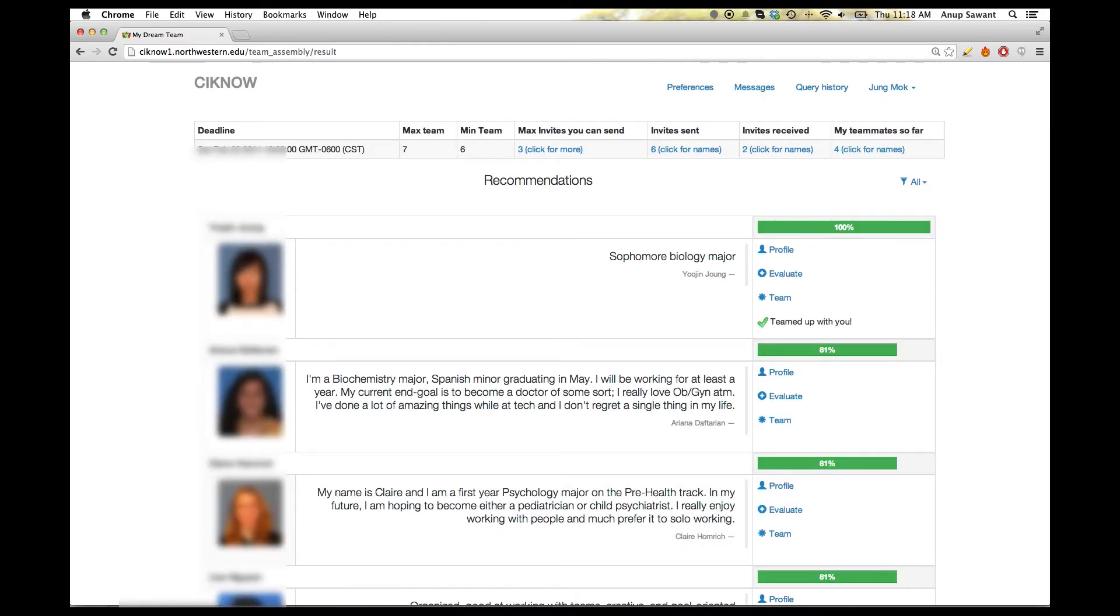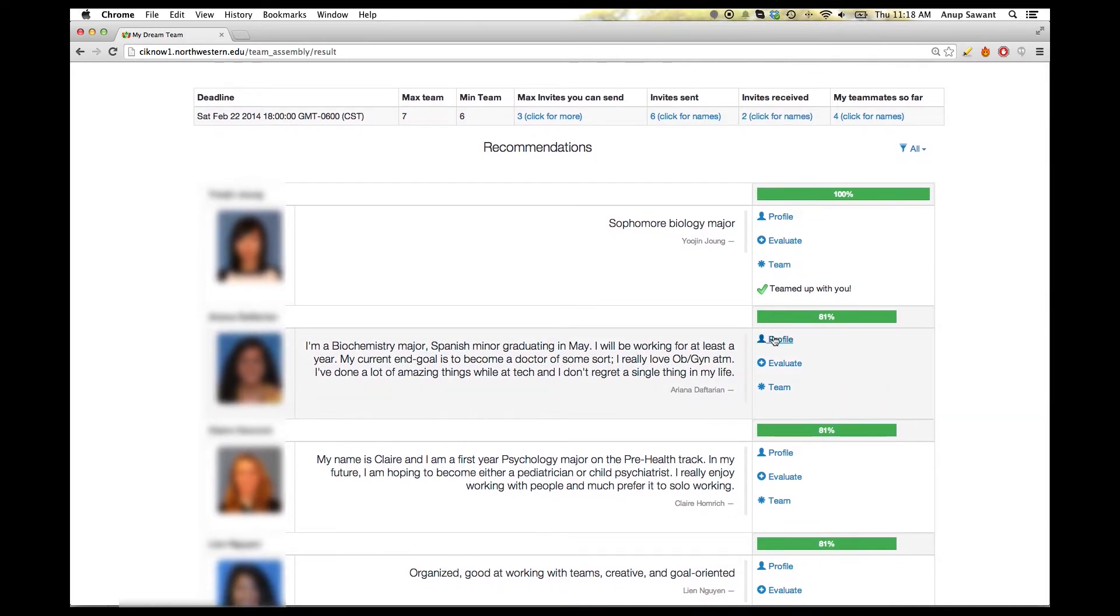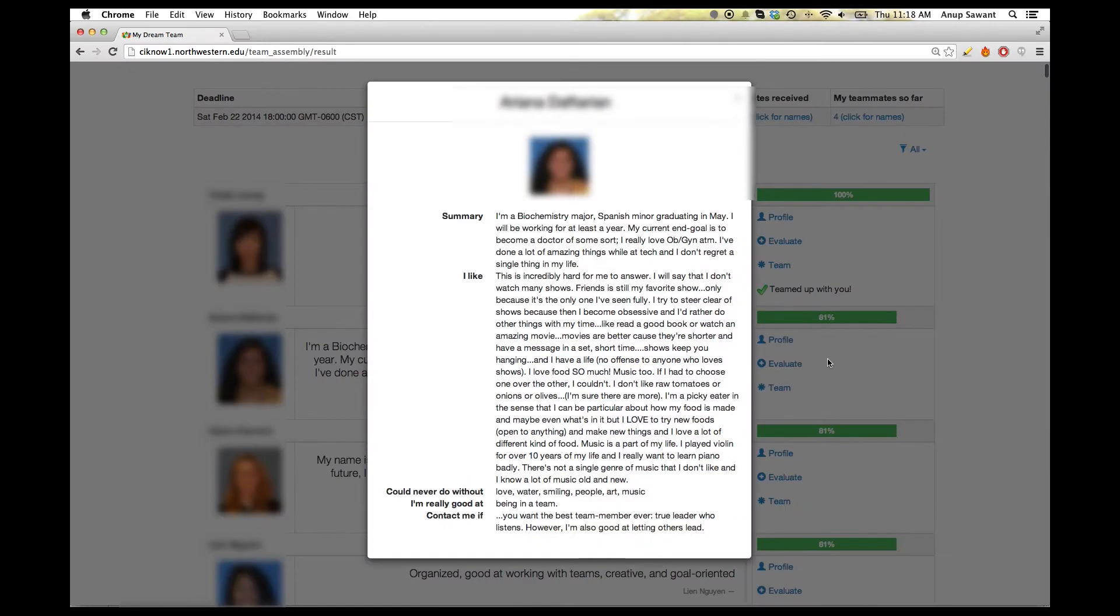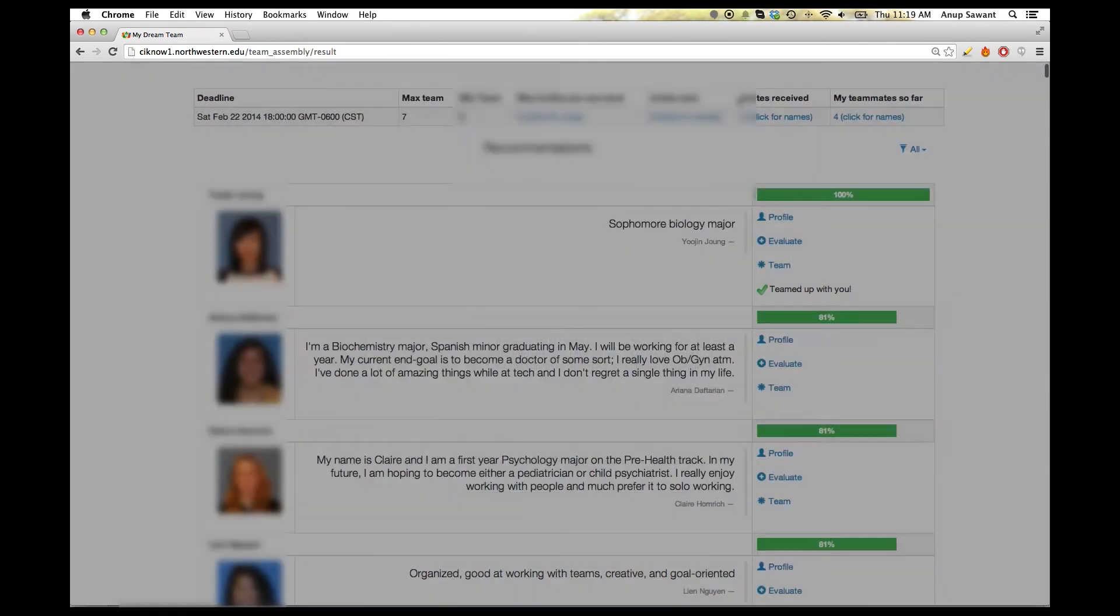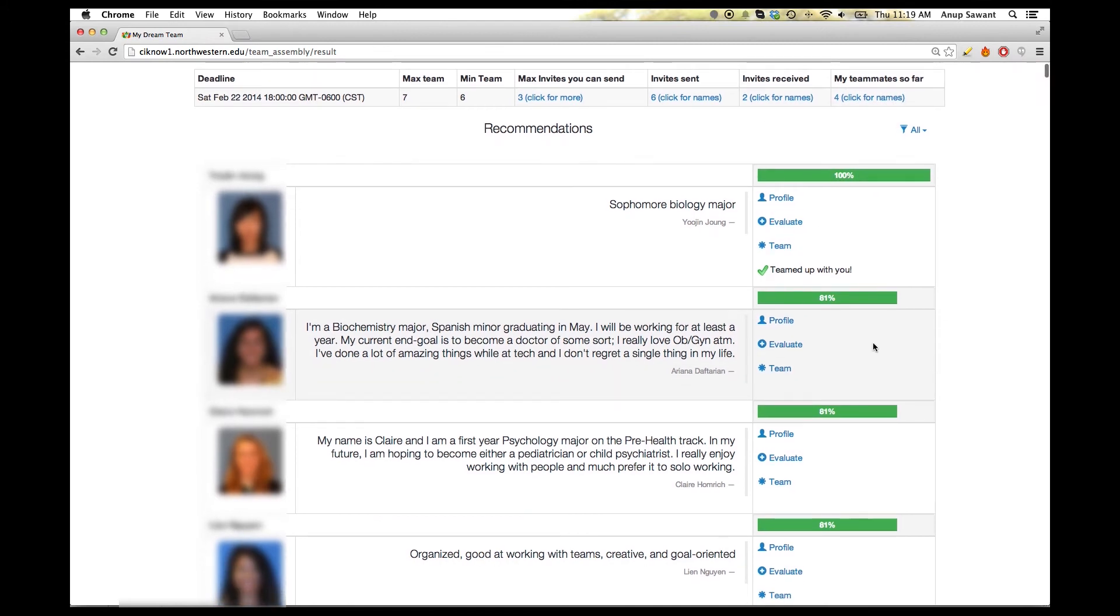The user can then scroll through the recommendation list and visit the profile by clicking on the profile link on the right. The user can also evaluate a person or check his current team members by clicking on the respective button on the right.